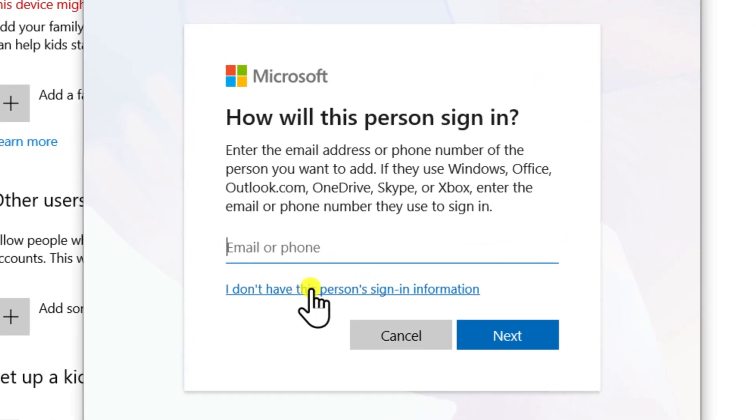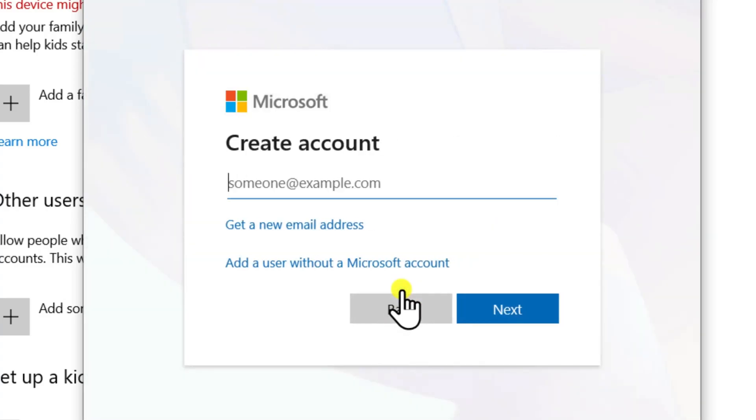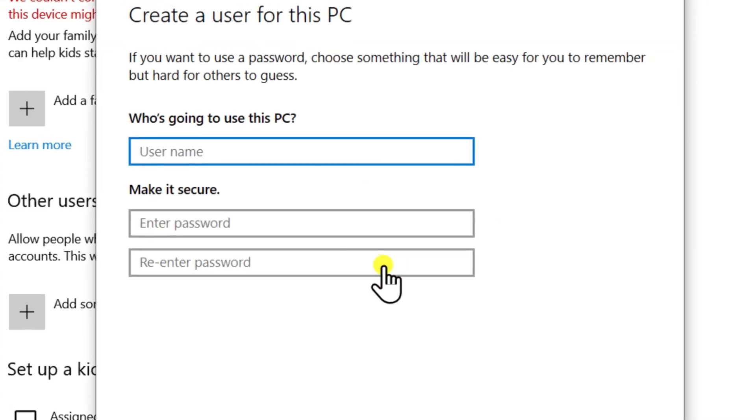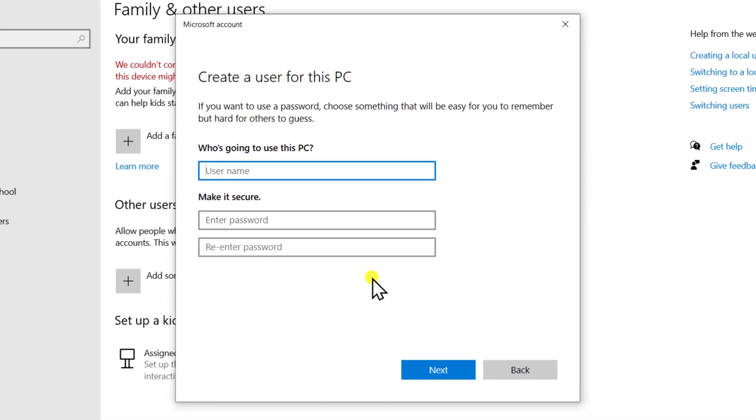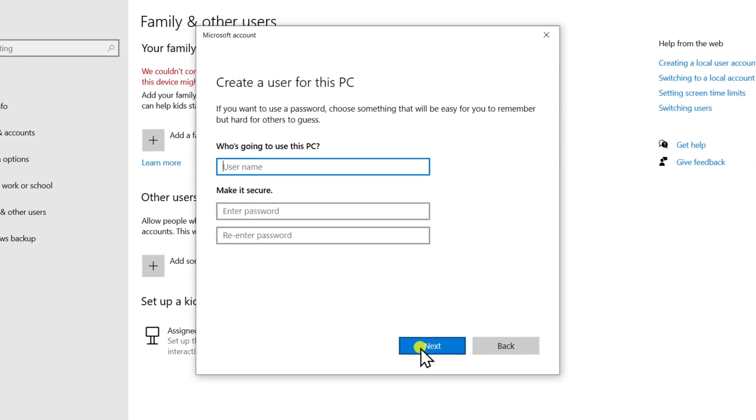Click I don't have this person sign-in information. Select Add a user without a Microsoft account. Type the username and password. Then click Next and you'll have your local account. Afterwards, check if apps work in new account.